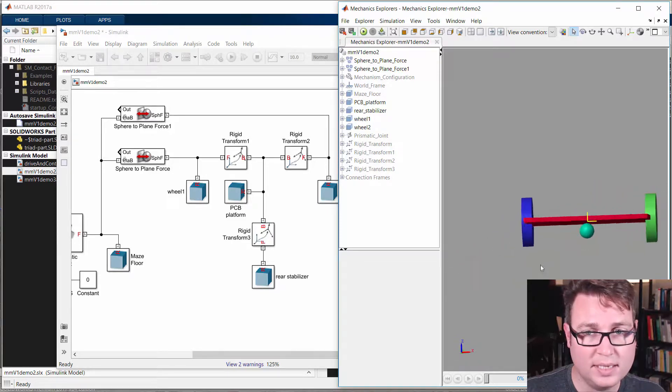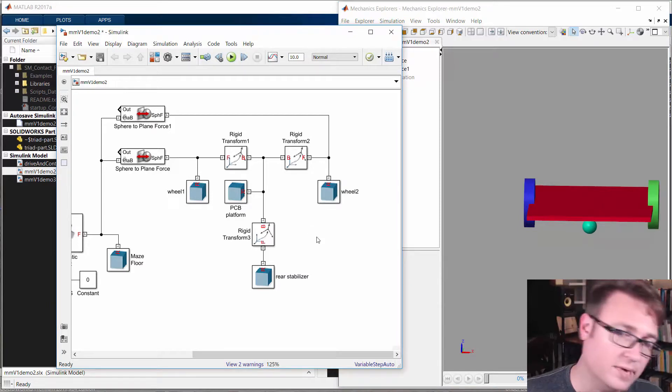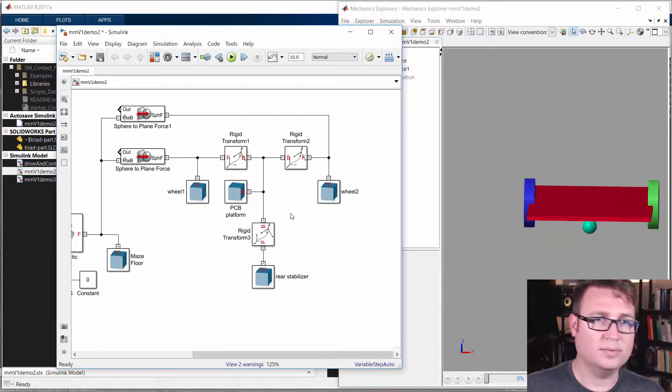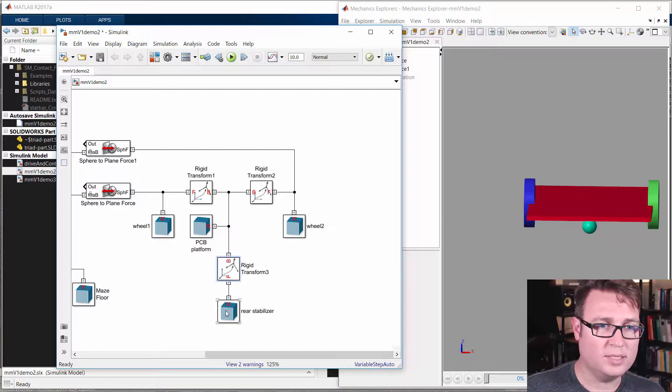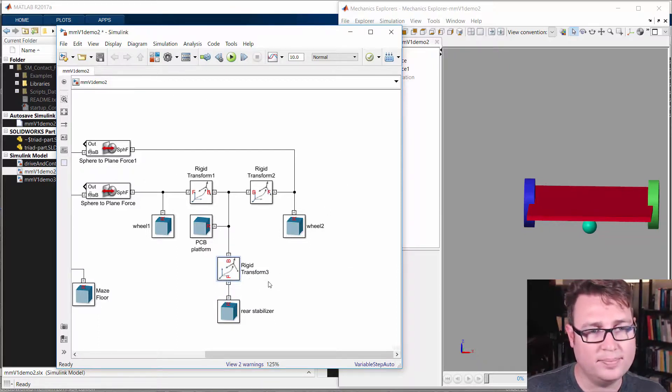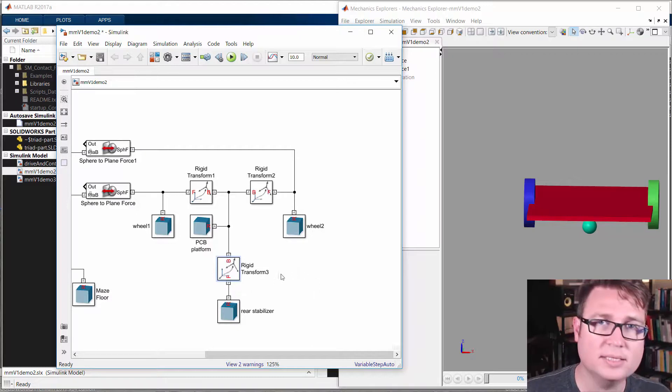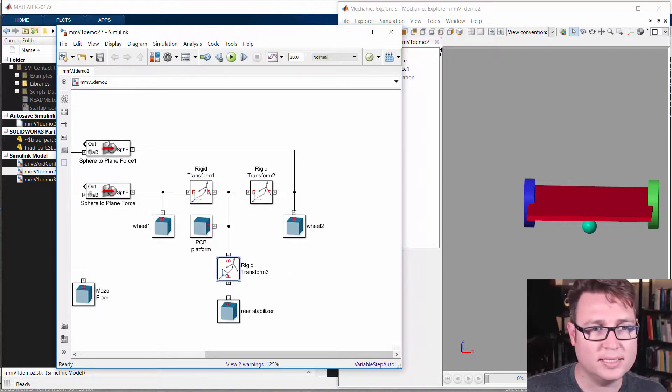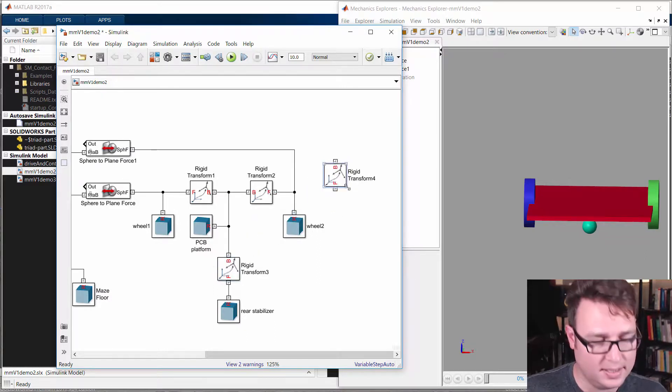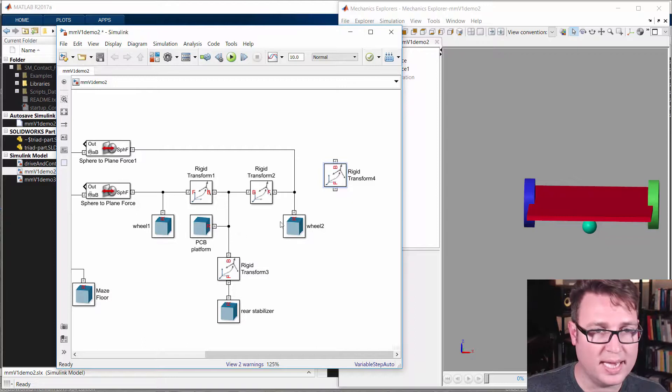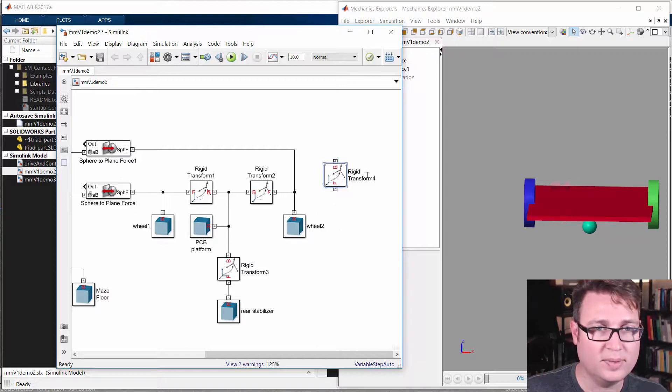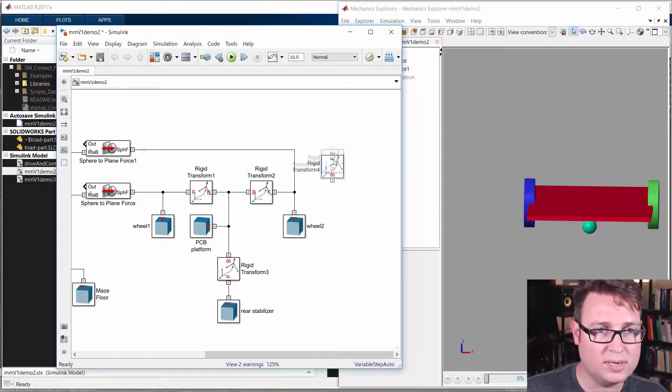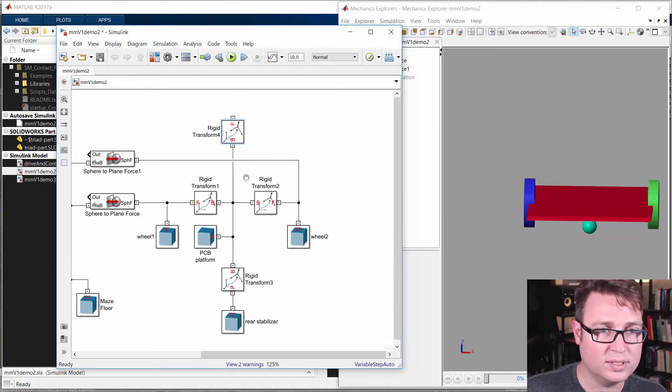Now we still need another stabilizer. We have one in the back, so we want to add one to the front. Now, if you're familiar with circuit theory and the way topology works for these kind of things, you know it doesn't matter where in the diagram that these are connected. But just to make it so that you can kind of find your way around, I think it's generally a good idea to kind of mimic the layout as much as you can in the diagram. So I just copied this rigid transform. I'm going to rotate it using Ctrl R a couple of times. And I'm going to connect it again to that PCB coordinate system.